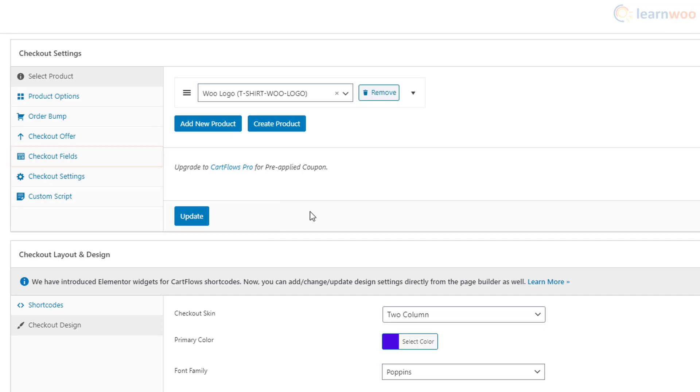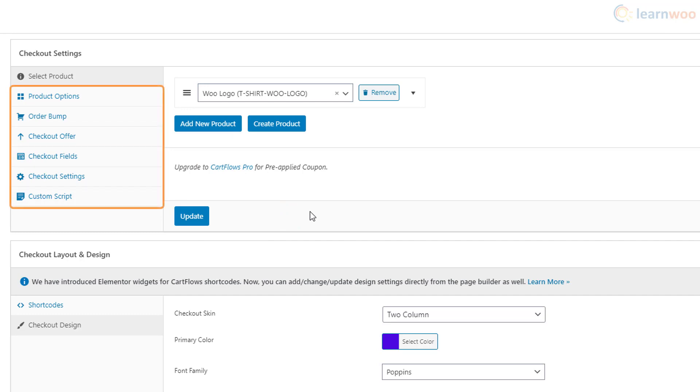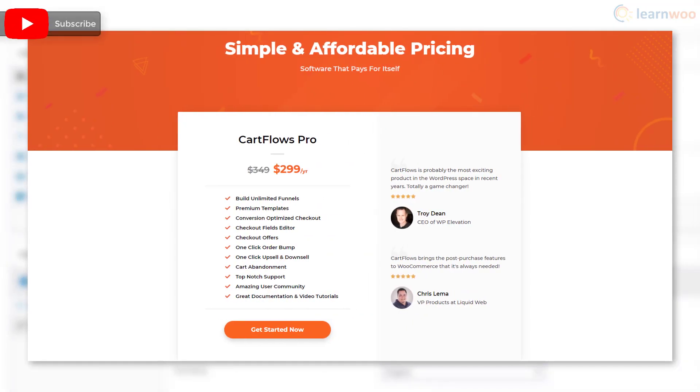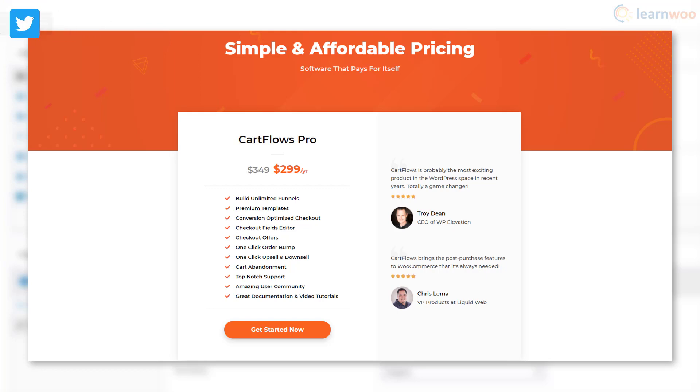Besides, you can edit checkout fields, add offers, and make other checkout options. However, you'll need Cart Flows Pro to make these changes. But if you just want to make simple checkout field changes, you can use the previously mentioned plugin, Checkout Field Editor for WooCommerce.